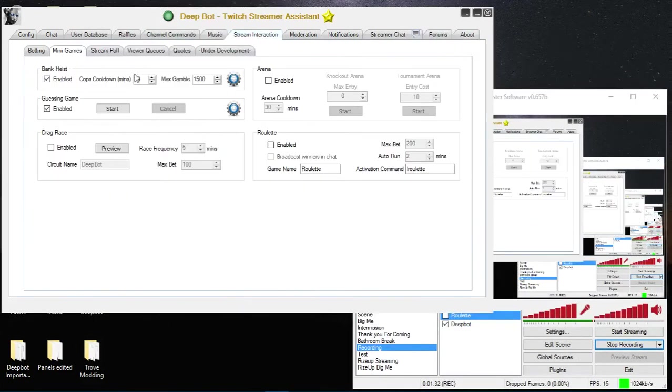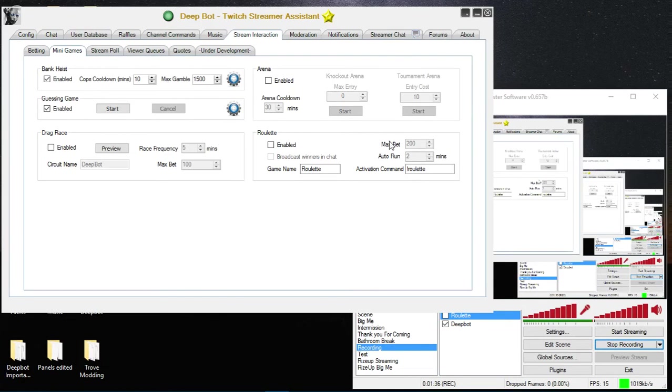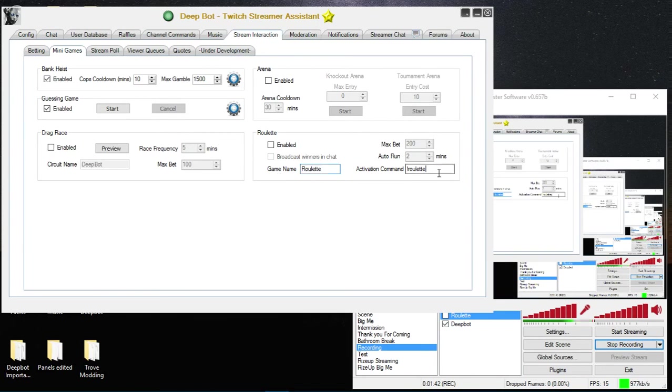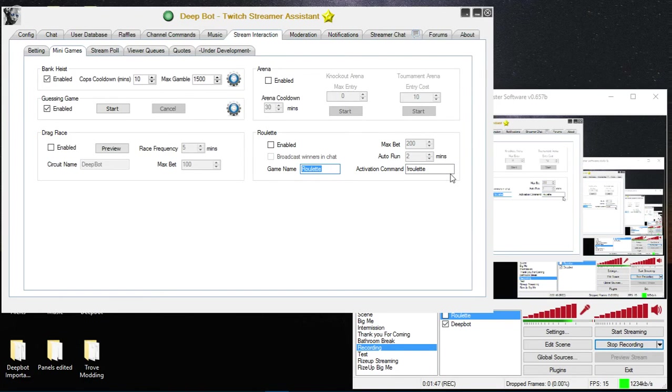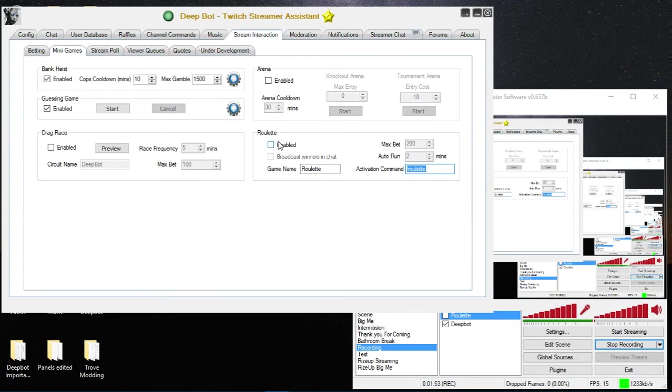Right here is the roulette. Now before you click enabled you'll want to name it and set the activation command. For me I'm going to leave it as default because roulette should be used as roulette. Exclamation roulette will be the execution command.